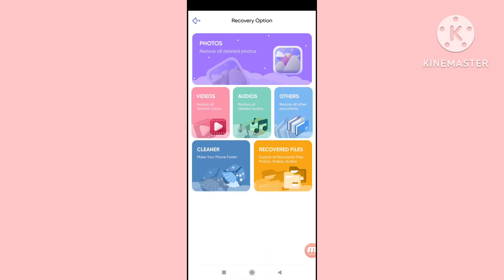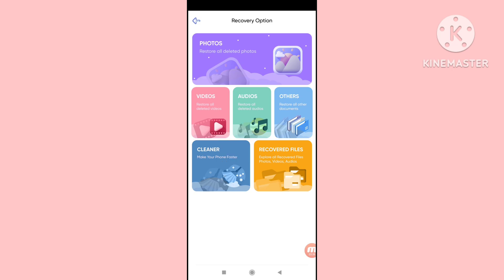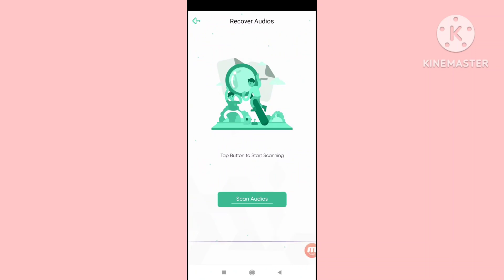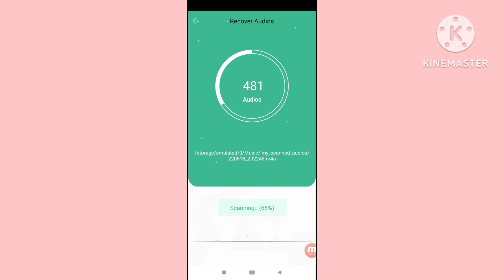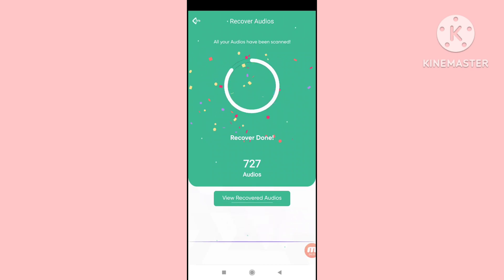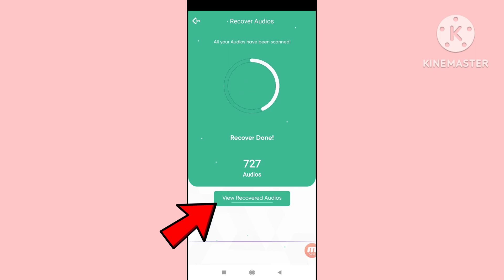In the app you can see options: photos, videos, audios, others. Choose 'audios' — click here on audios. Then tap the button to start scanning — click 'scan audios.' Here you can see the scan is done: 727 audios found. Click 'view recovered audios.'